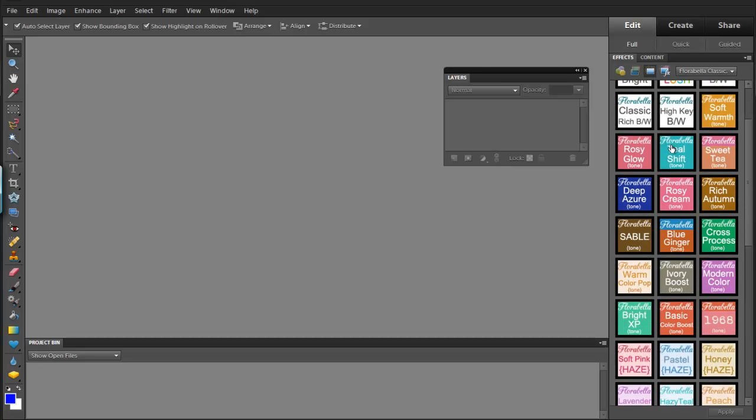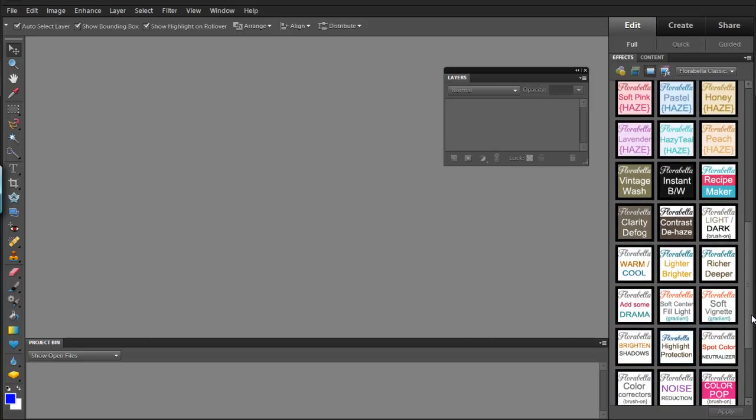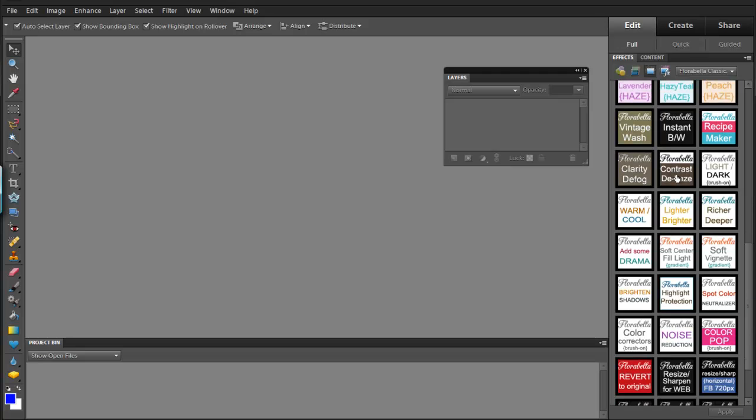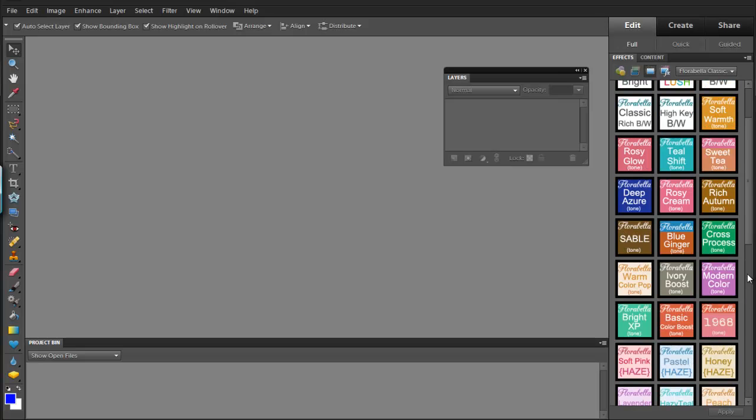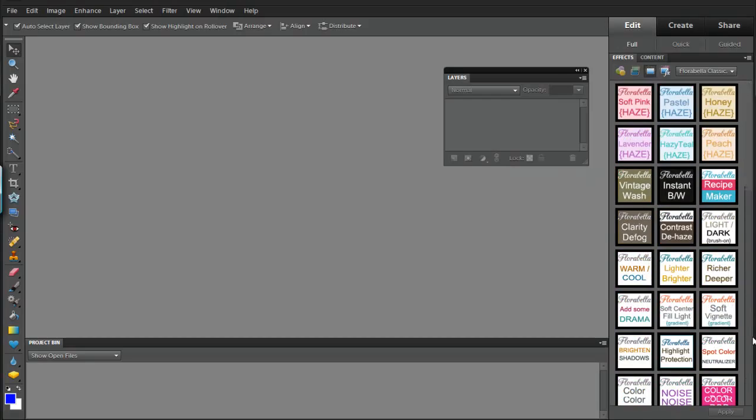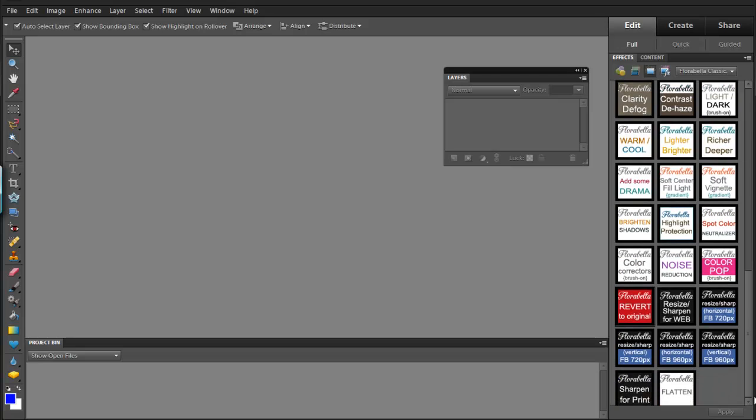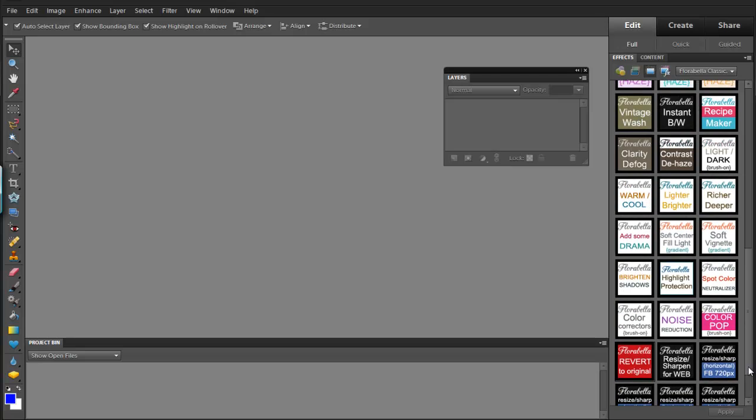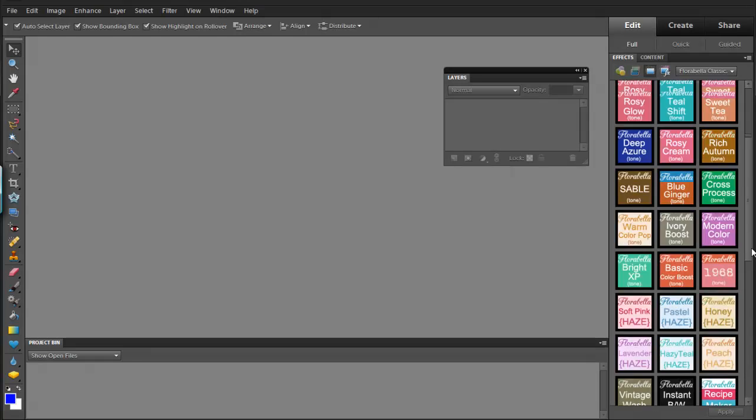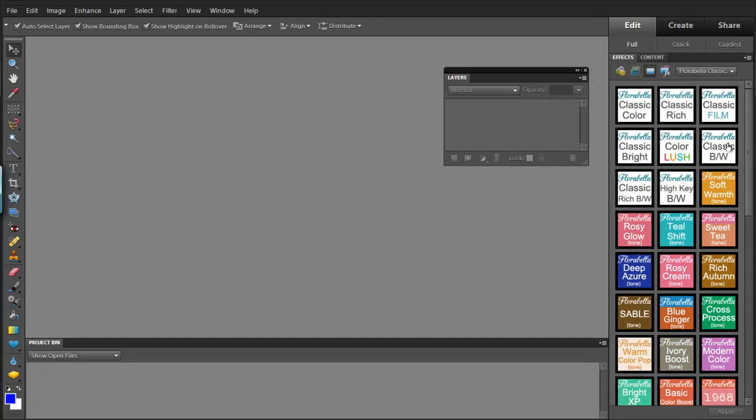And then you have your artistic effects and your workflow tools. And it kind of goes in order all the way down to the bottom where you have your sharpening and resizing and other kinds of tools.